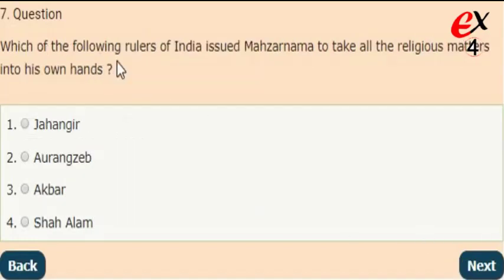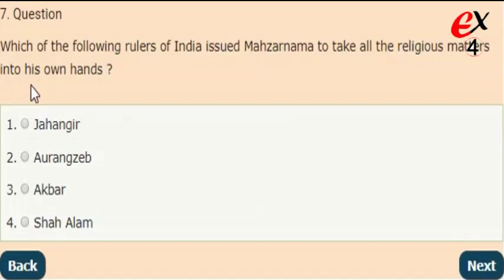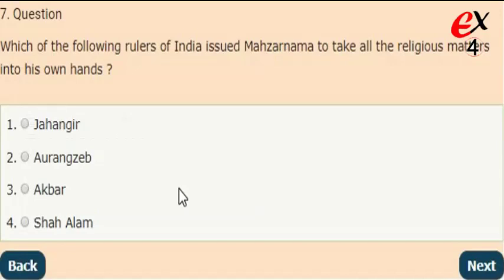Next question: which of the following rulers of India issued the Mahasarnama to take all religious matters into his own hands? The answer is option 3, Akbar.